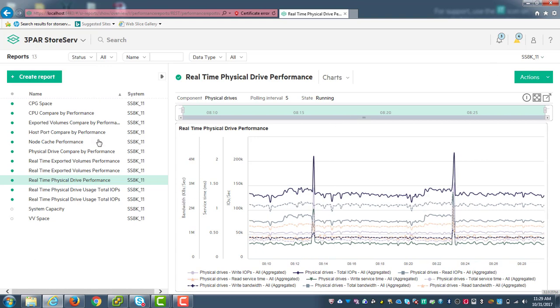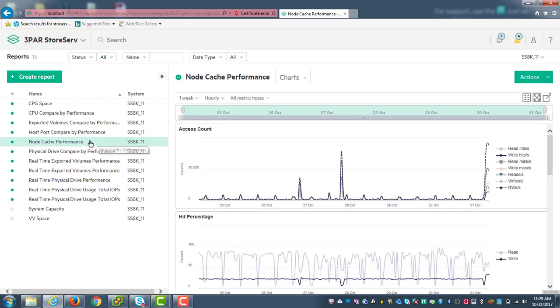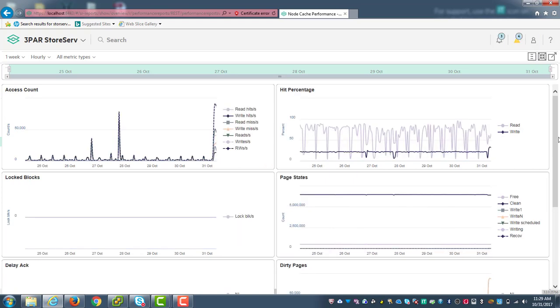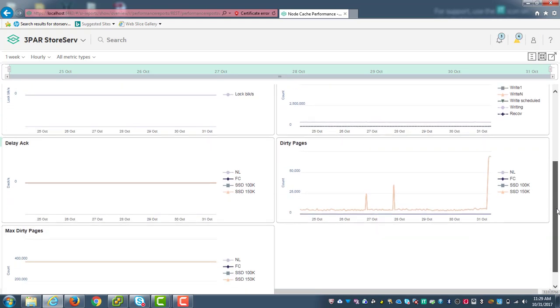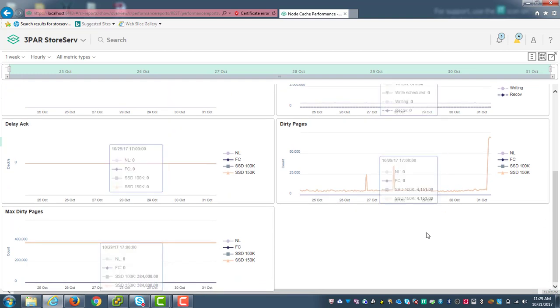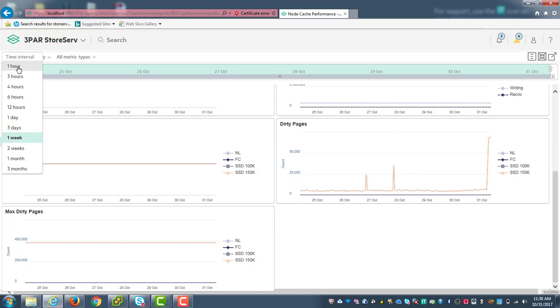So let's also look at node cache performance. That's another one of the factors that come into this. And let me expand this one out and I'm going to change the view a little bit. I'm going to put it into these little compartmentalized graphs, because I really want to focus on these three. And I could go and edit this and get it down to just these three. But I like to look at delayed act and delayed act is any time that an acknowledgement, a right acknowledgement comes in. It can't be serviced immediately out of the cache. And it has to sit in queue.